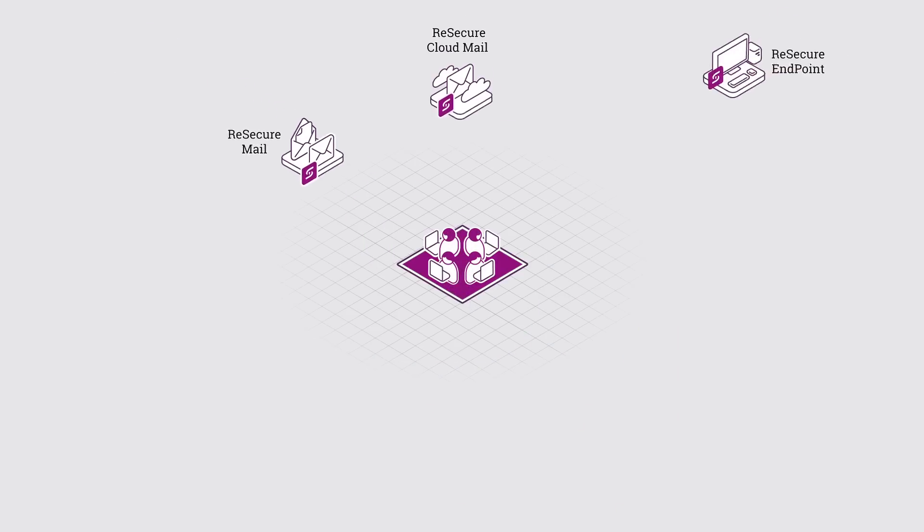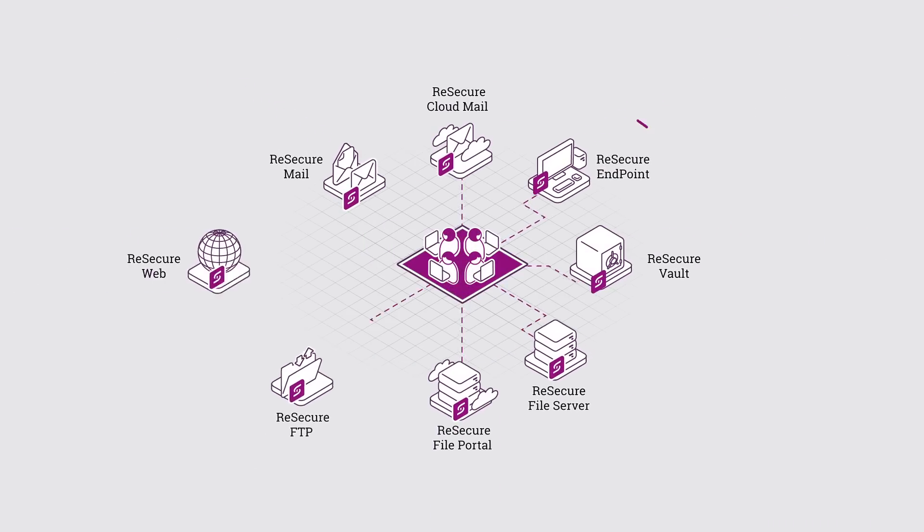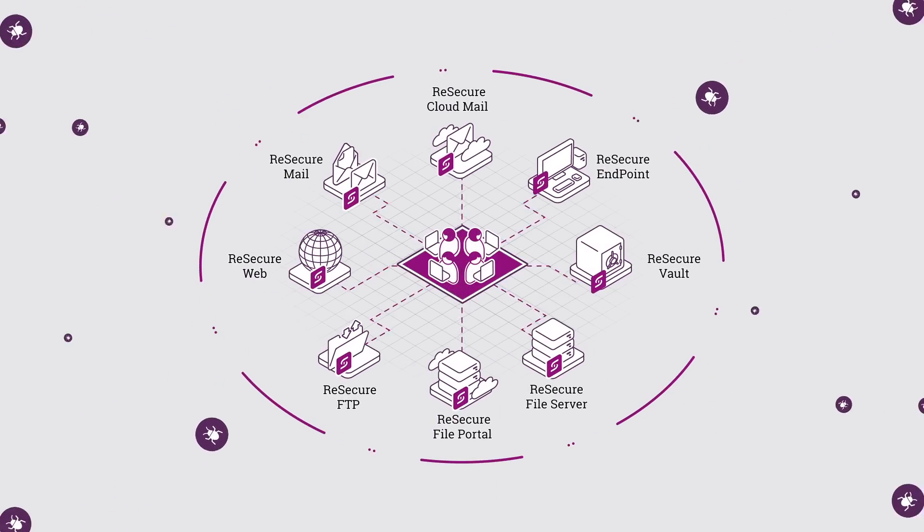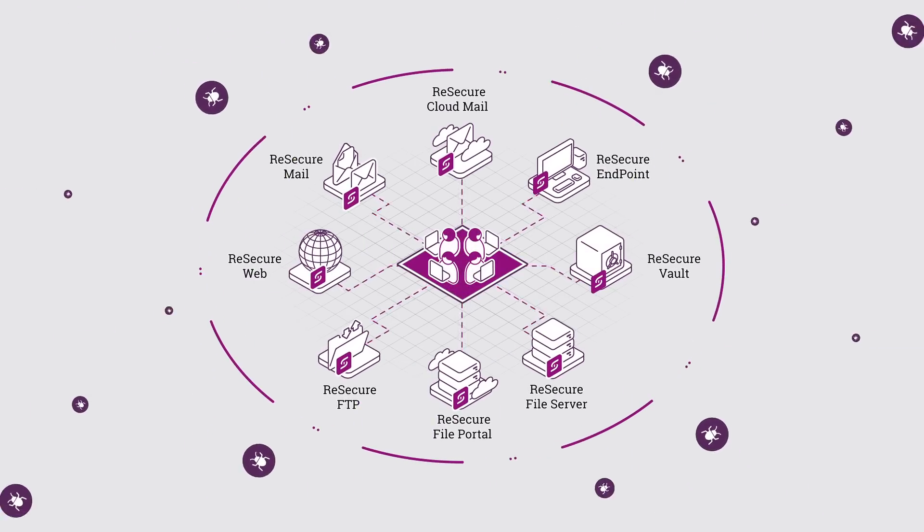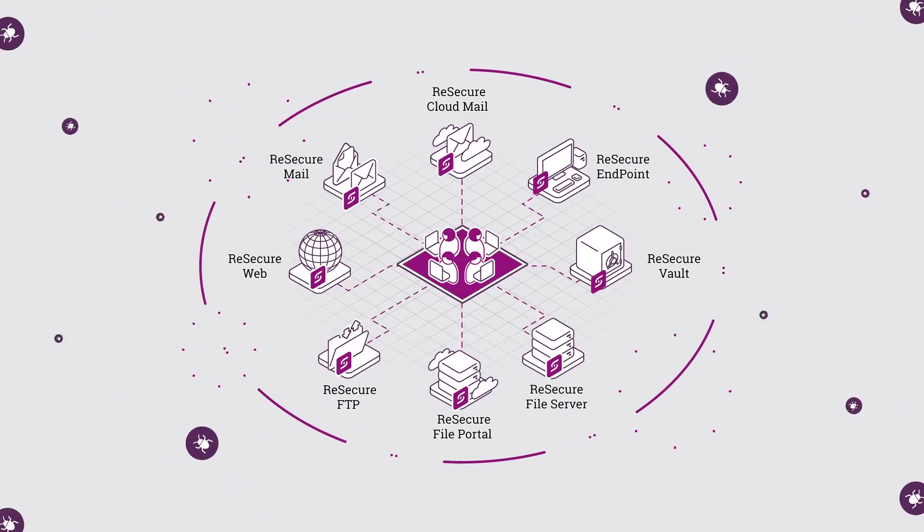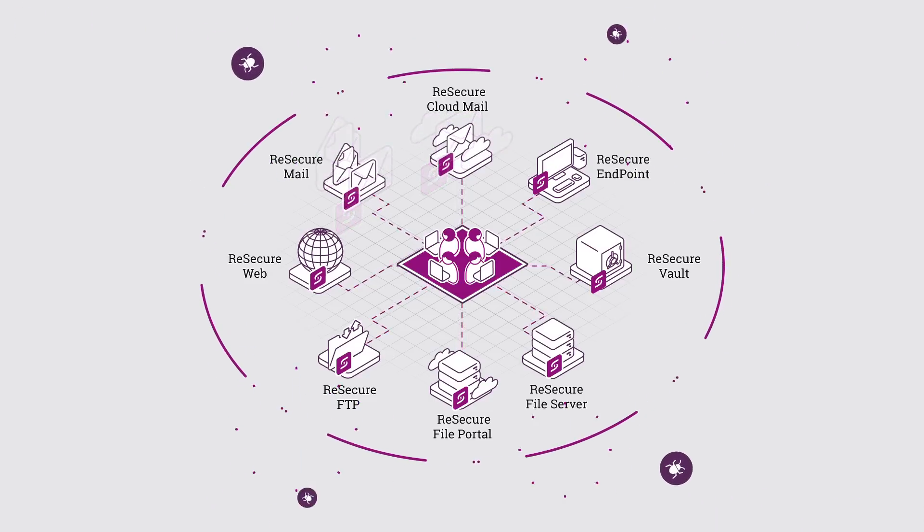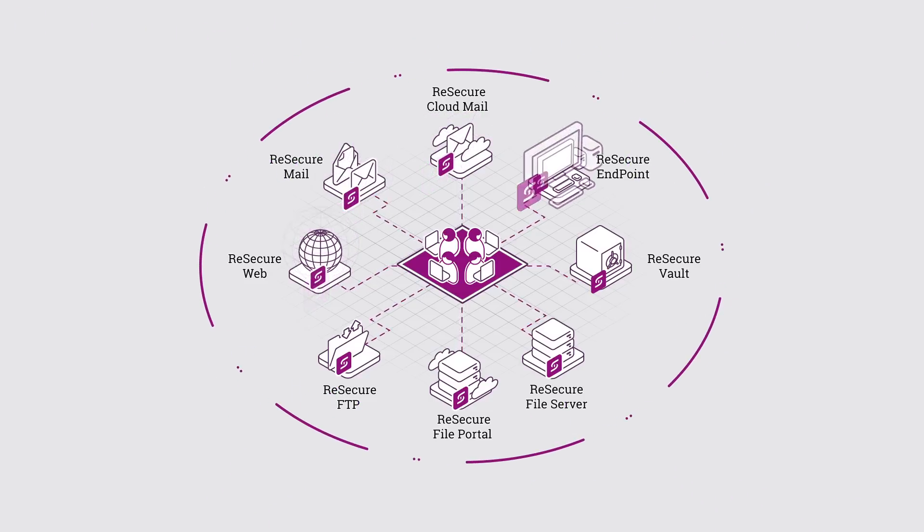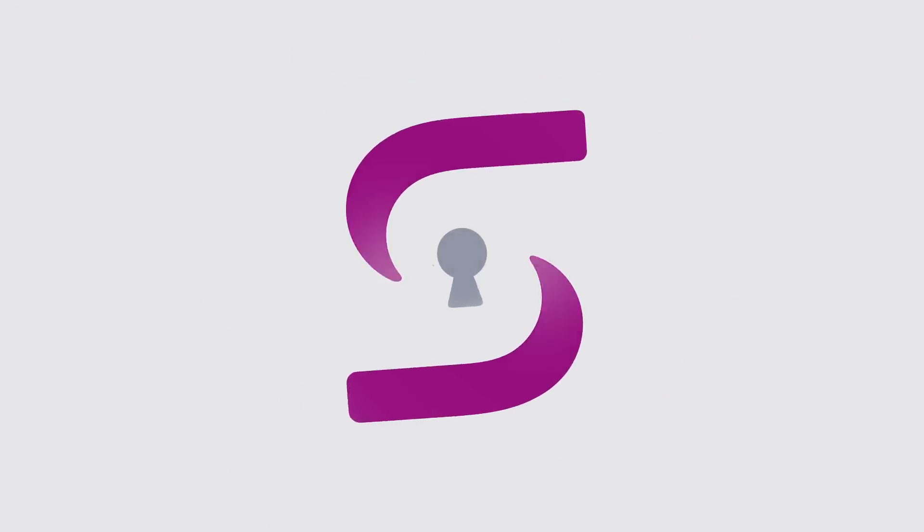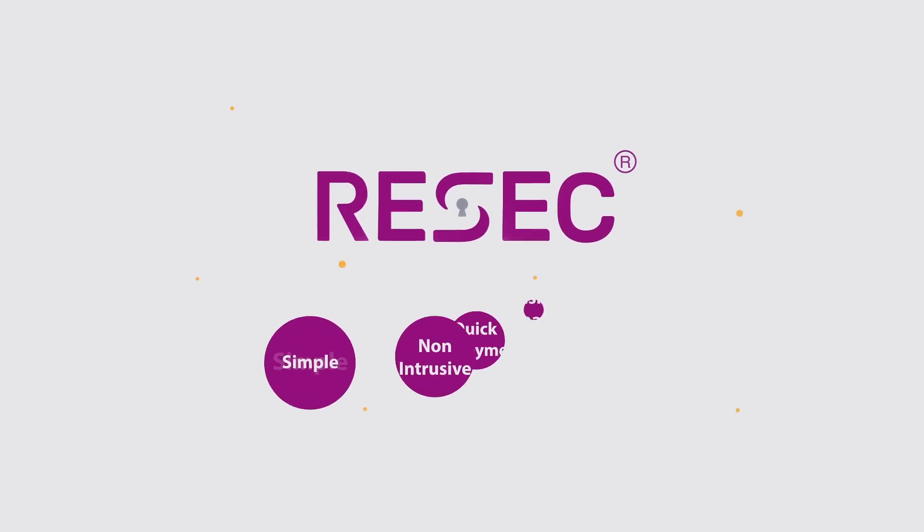ReSecure provides the 360-degree security you need, total protection regardless of delivery method or entry point, including email, web, thumb drives and FTP.